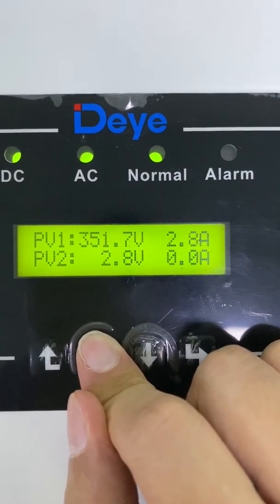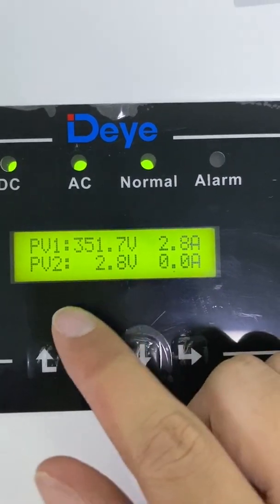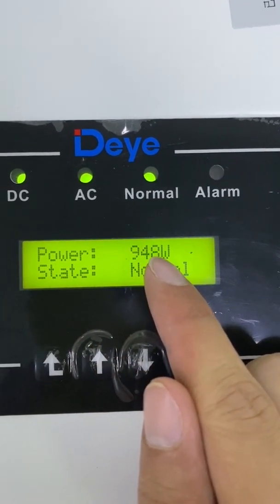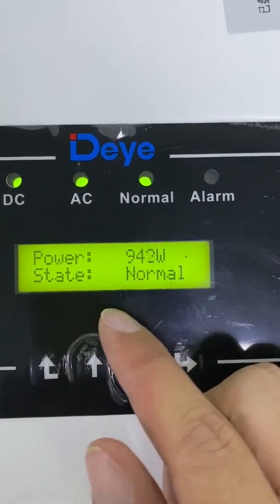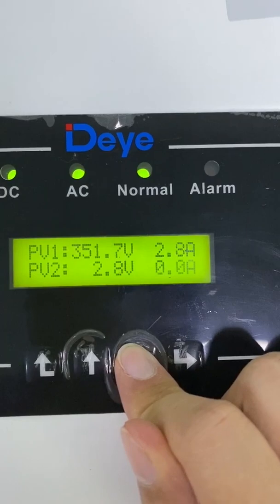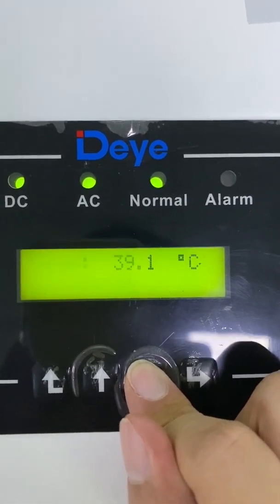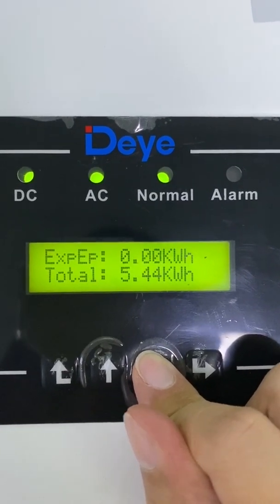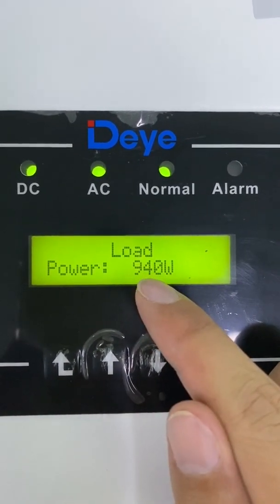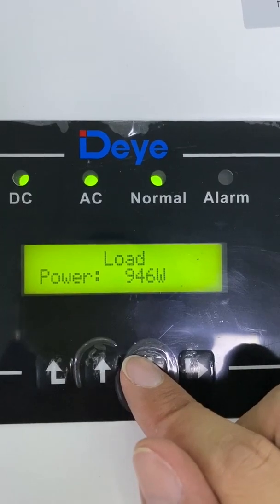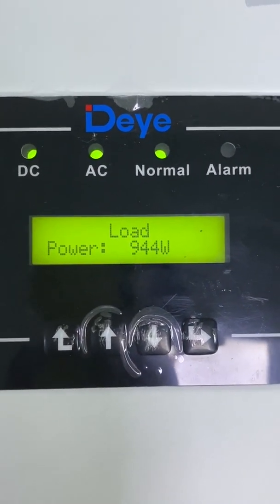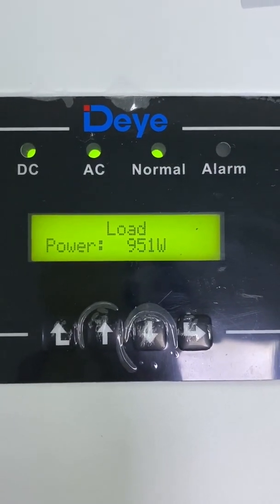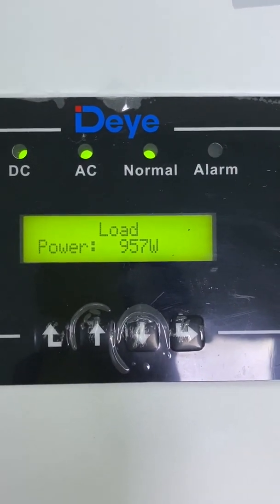Here is the grid voltage, here is the PV input voltage and current, and here is the PV generation — 948 watts. Here is the load power — 944 watts. So in the zero export function, the PV generation power should match the load power, so in this case there is no solar energy flowing to the grid.